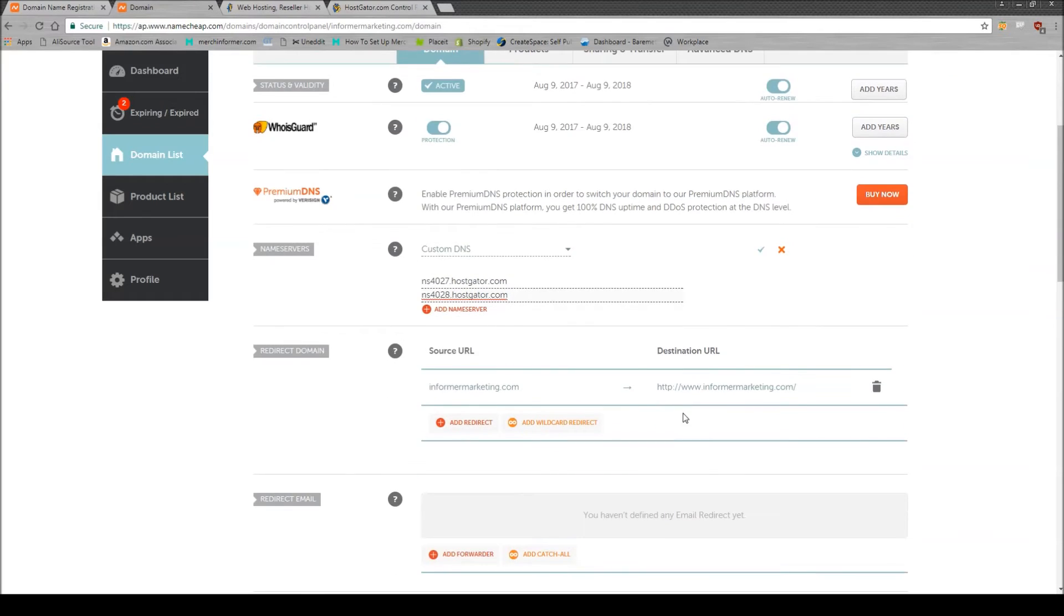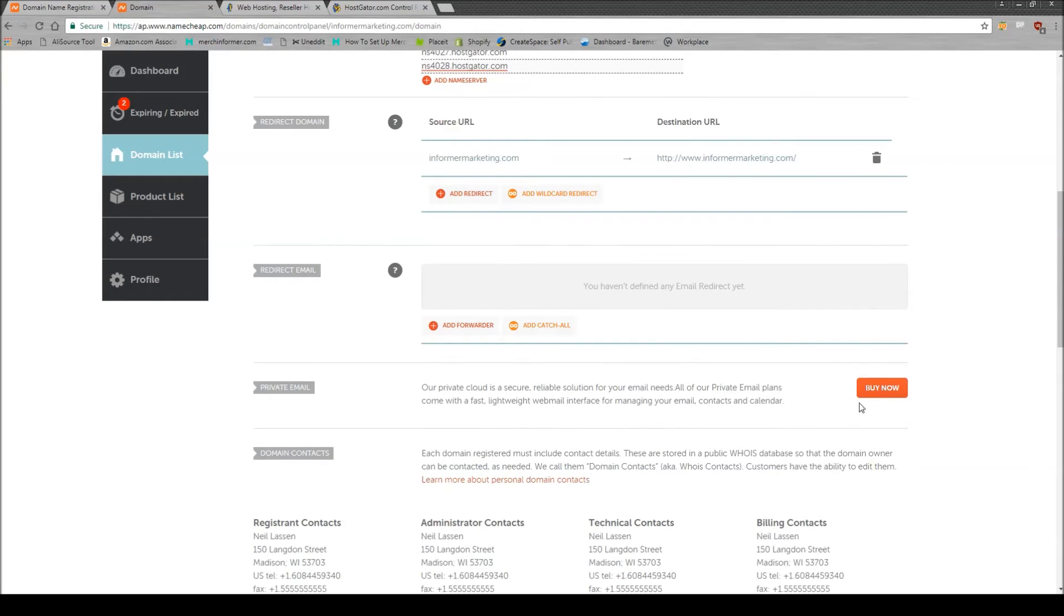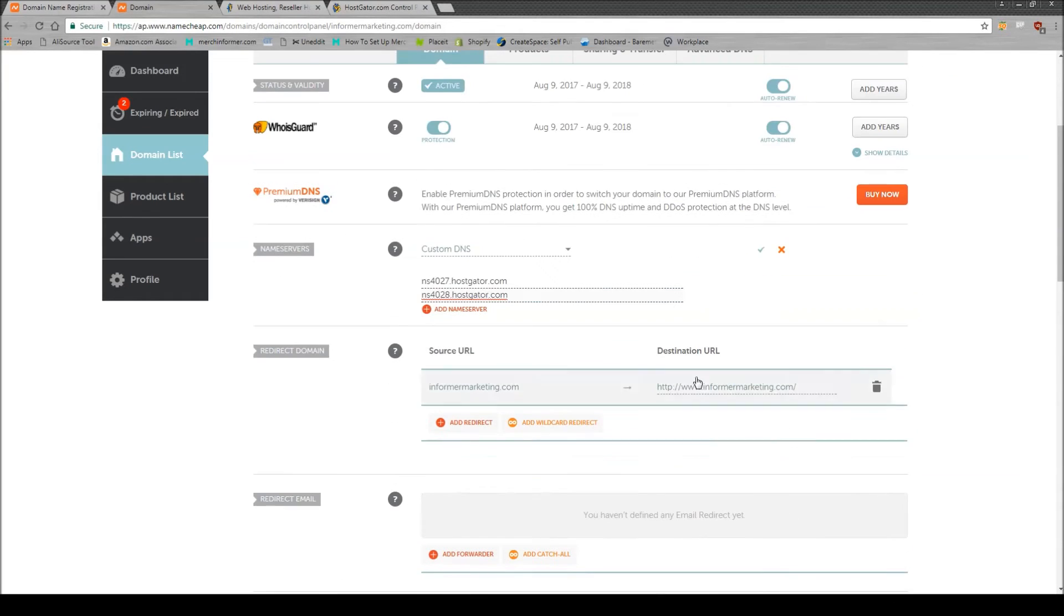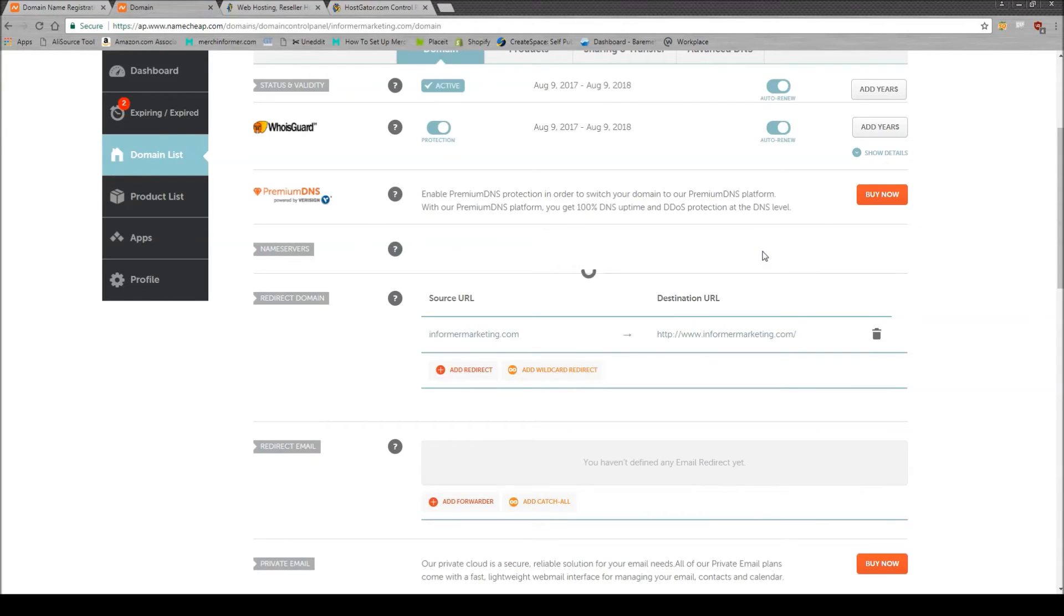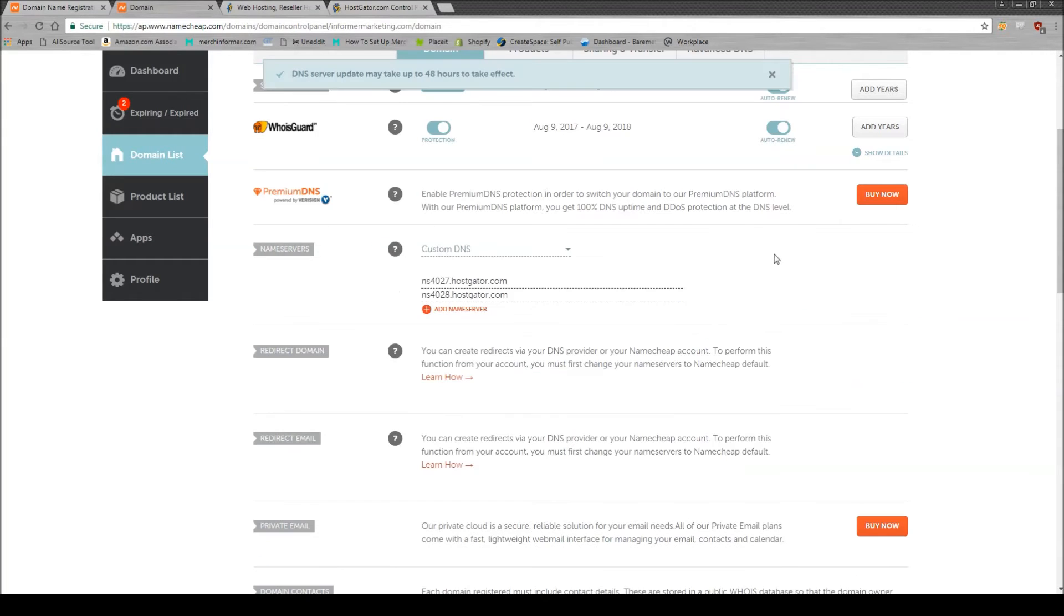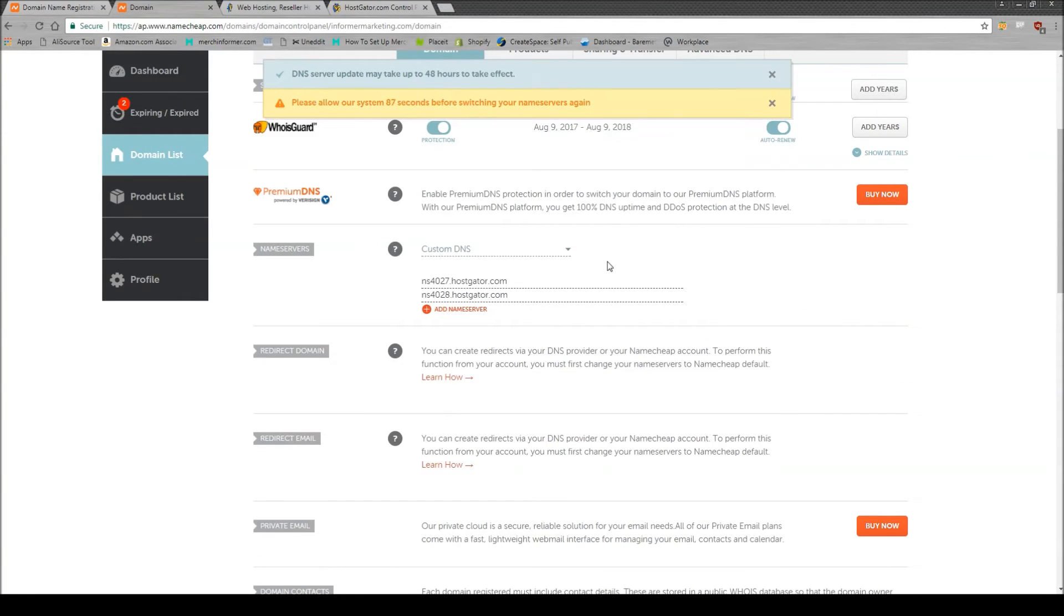And when you scroll down, you're like, well, by now, what is that? No. All you need to do is on the right-hand side of the name server, there's a green check mark. Click on Save. Let it do its thing here. And as you can see, it says DNS server update may take up to 48 hours to take effect.